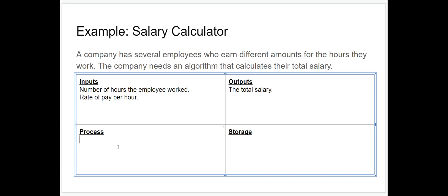Now let's look at the processes in our algorithm. For this algorithm there's just one process taking place, and that's calculating the total salary. Once we've taken in the number of hours the employee works and the rate of pay per hour, we use that data to calculate their total salary.